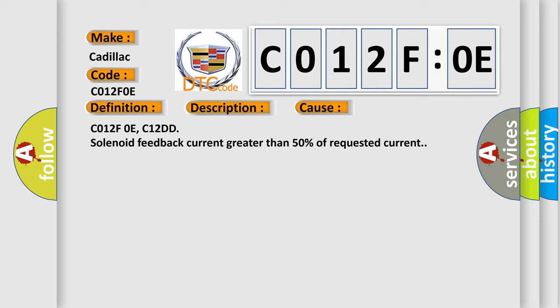CO12FOE: C12DD solenoid feedback current greater than 50% of requested current.